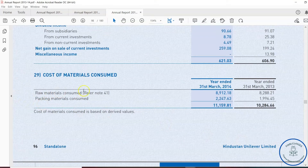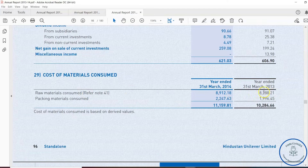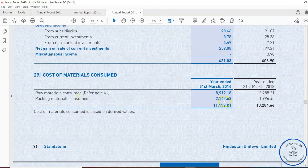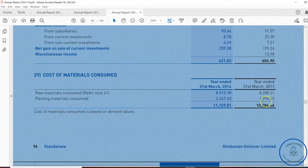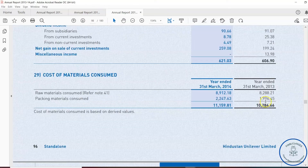In Note 29, raw material consumed is 8,288.21 crore in the previous year and 892.81 crore. Packing materials consumed is 2,247.63 crore in 2014 and 1,996.45 crore in the previous year. They have also given a breakup of what raw materials the company is normally consuming.